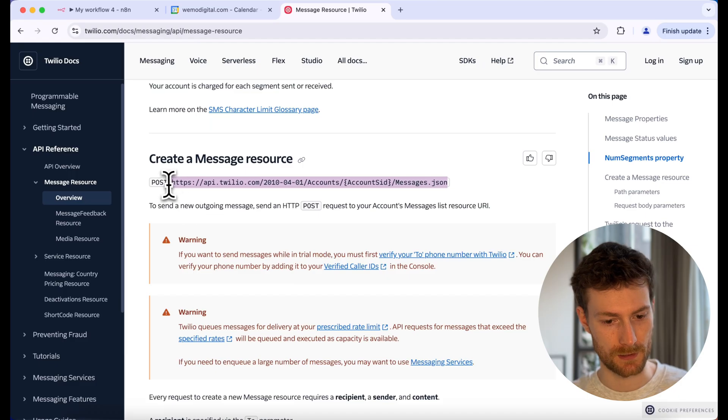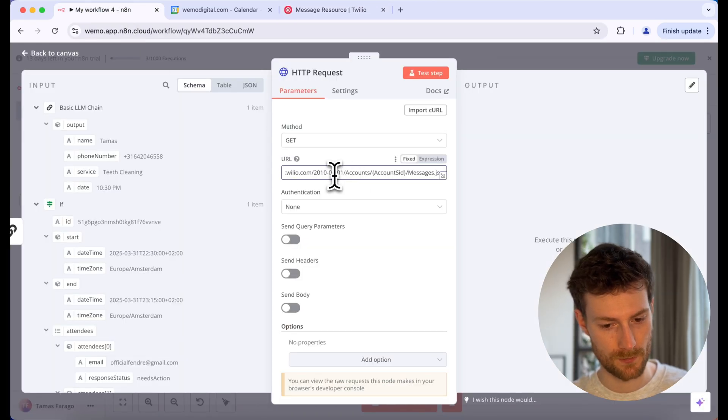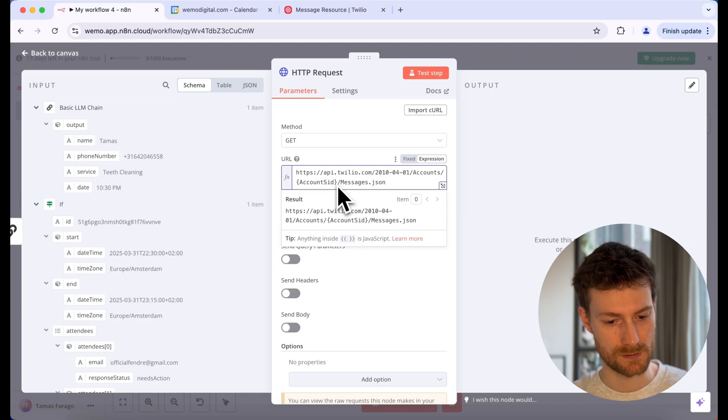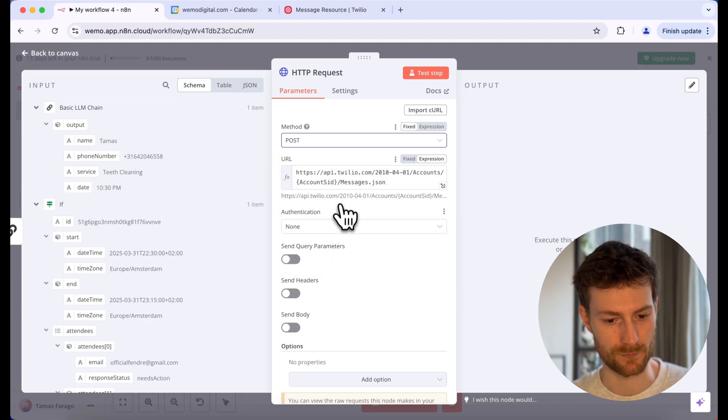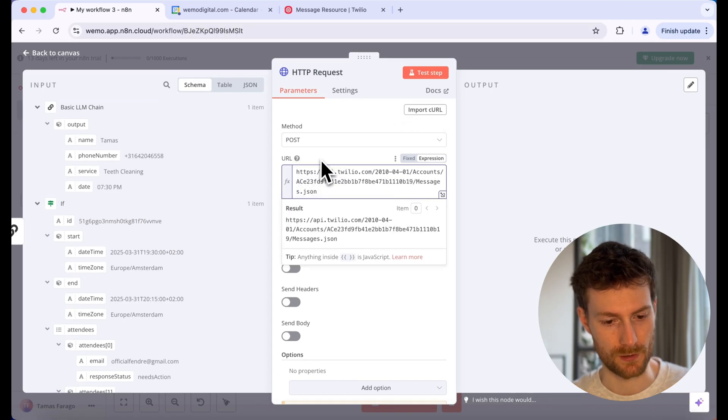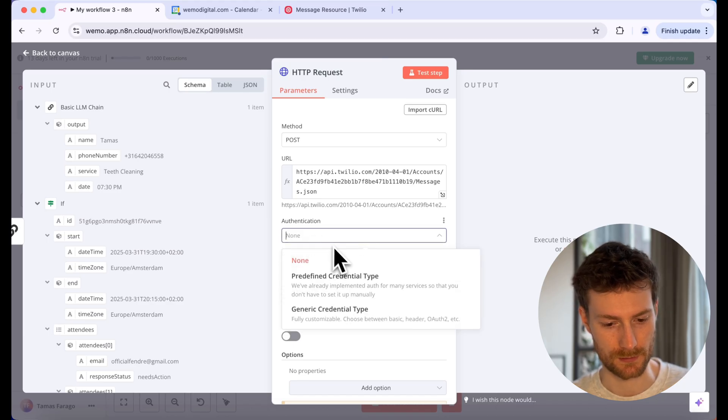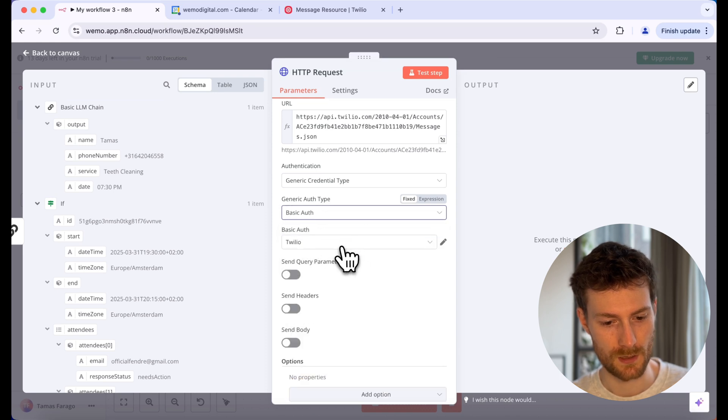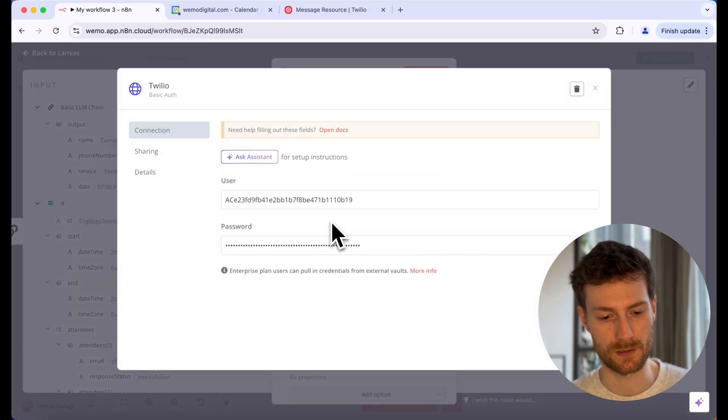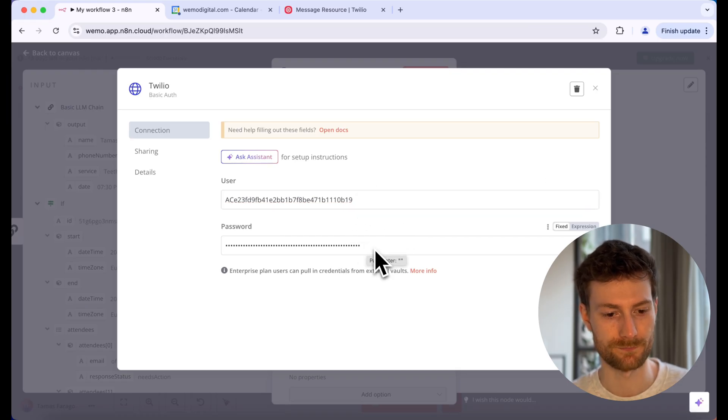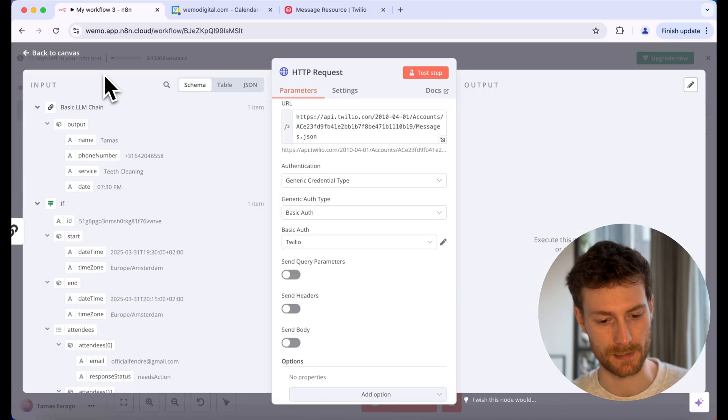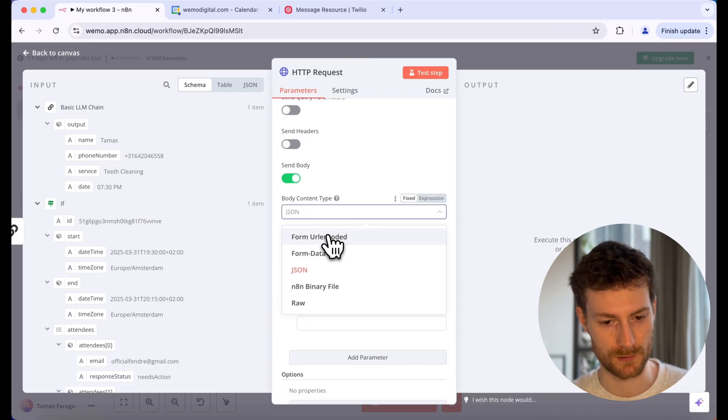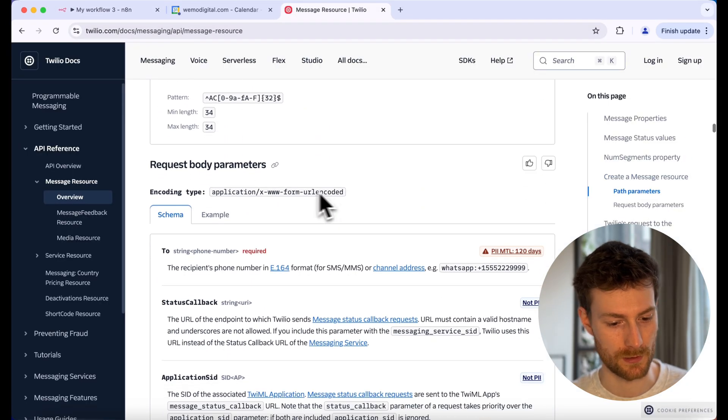I'm just going to copy this and go back to n8n. Let's paste this in. Switch to expression because we need to use a variable instead of the account SID. Let's switch the method to post. And you need to get your account SID from Twilio console. I'm going to paste in my SID. And for the authentication, what you need to do is click on this drop down and select generic credential type. And let's select basic auth. I already authenticated my profile. But what you need to do is click on this pencil button. And here your user will be your Twilio account SID. And the password will be your Twilio auth token. And once you have that, that means your account is authenticated so you can use this endpoint freely.